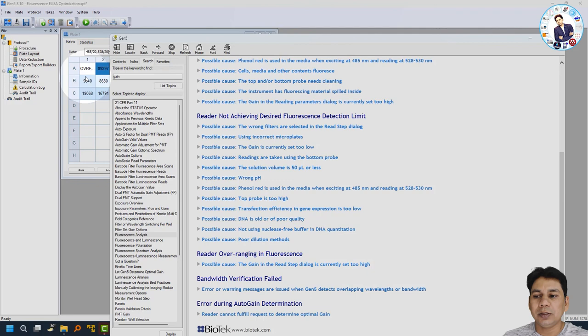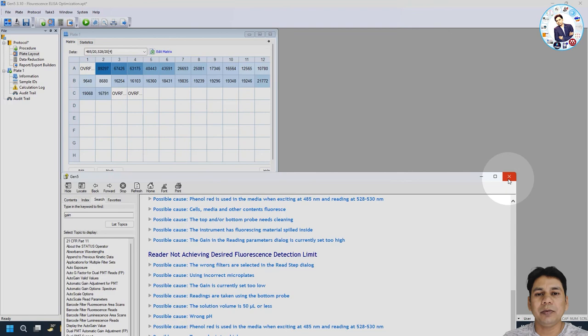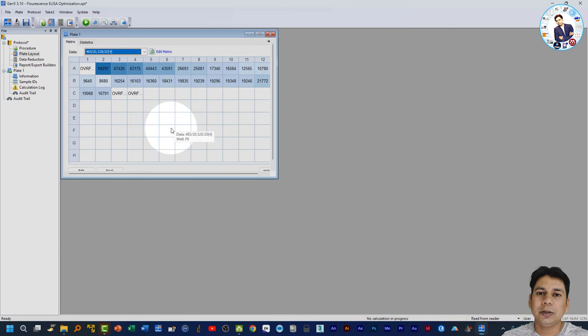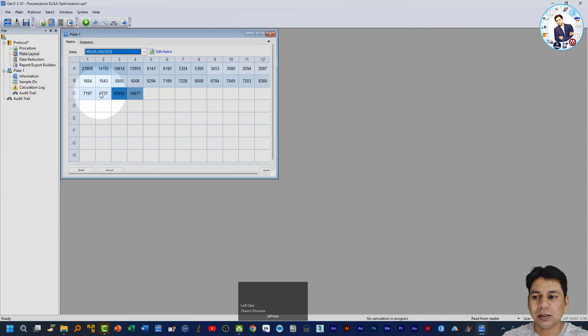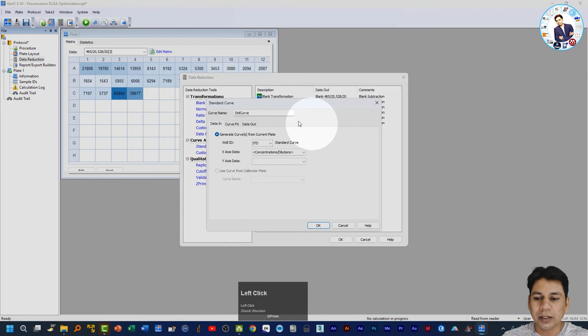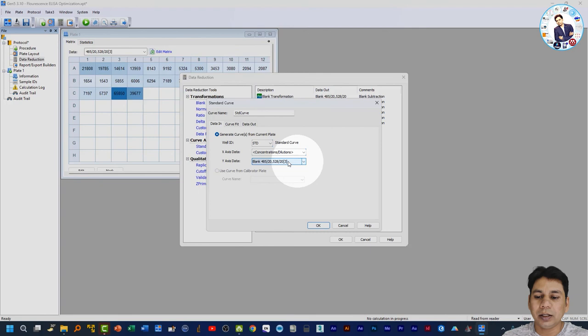So we need to use a gain below 55 for this experiment. In this way you can easily optimize your fluorescence ELISA experiment. After that, go to data reduction and make your standard curve using the optimized data set with x-concentration and blank-subtracted values. I hope this helps you in optimizing your fluorescence ELISA experiment. If you like the video, please subscribe to my channel. Thank you.